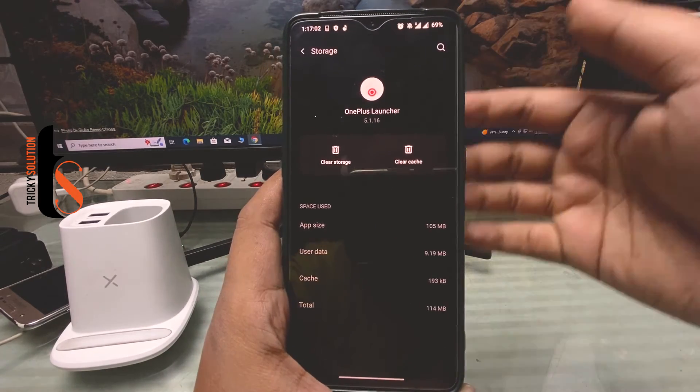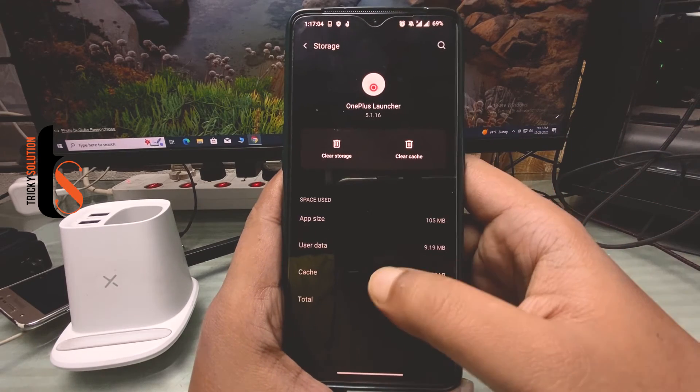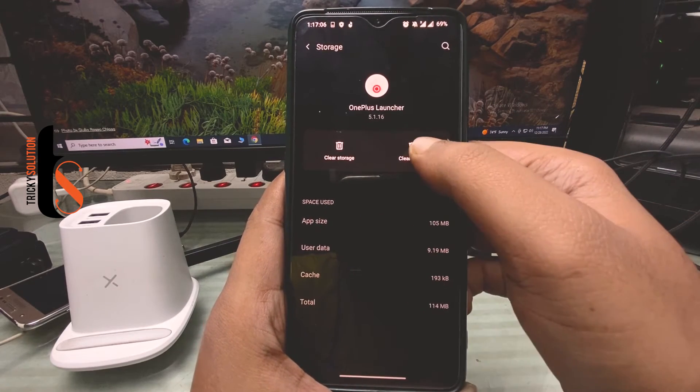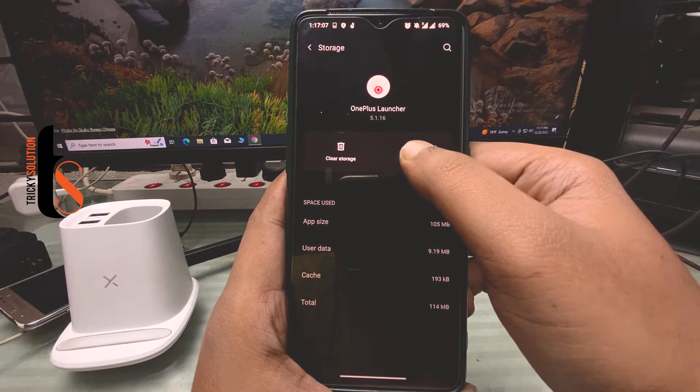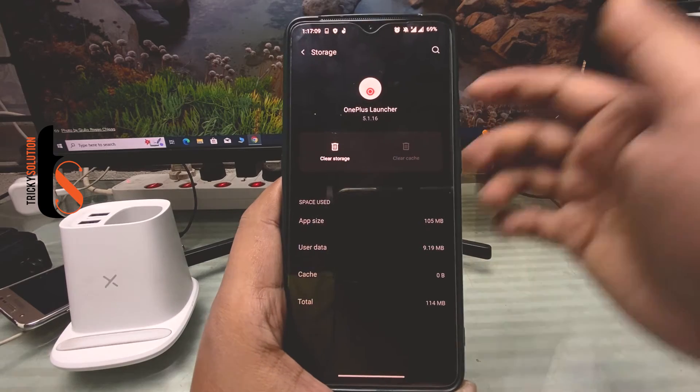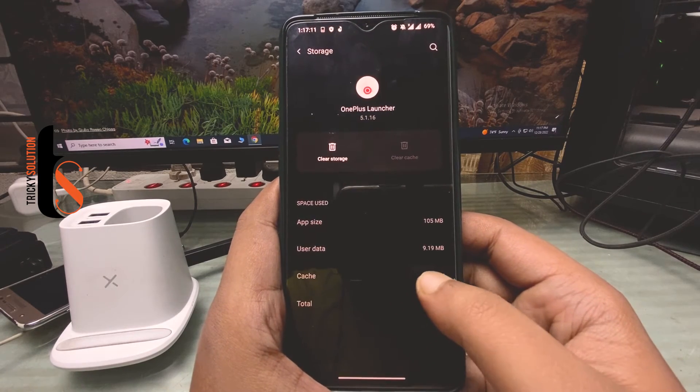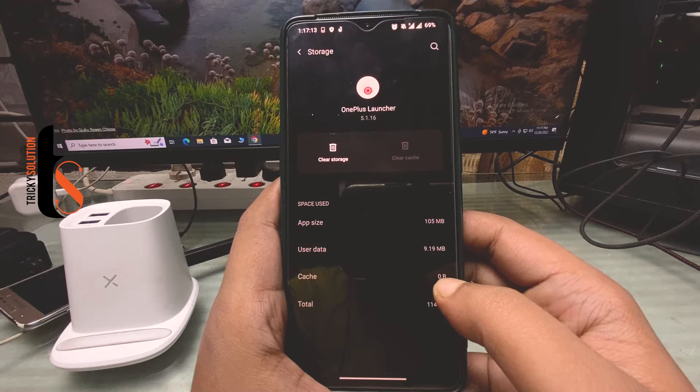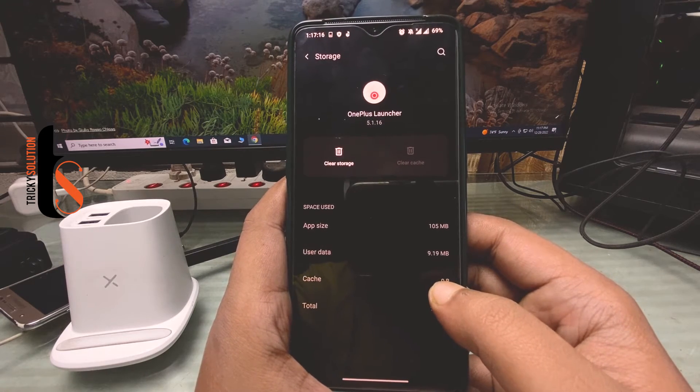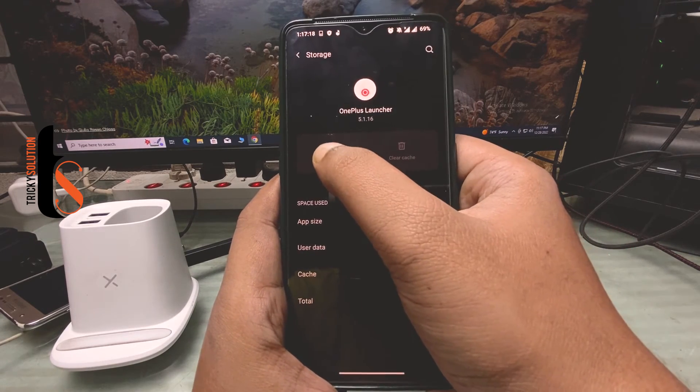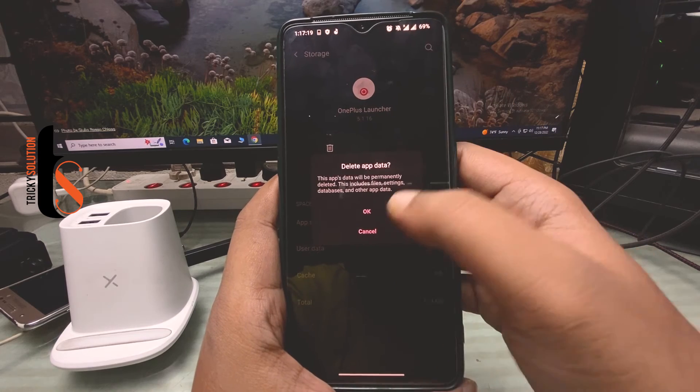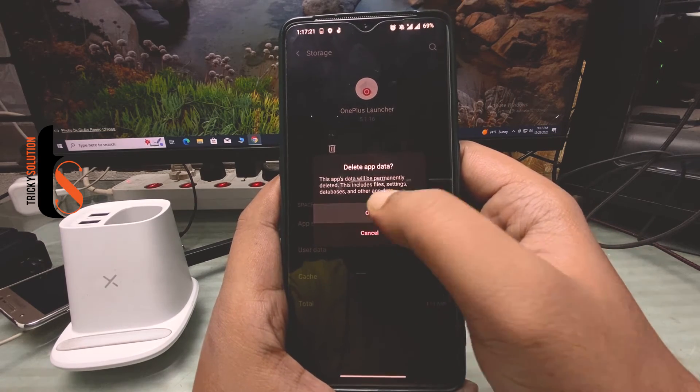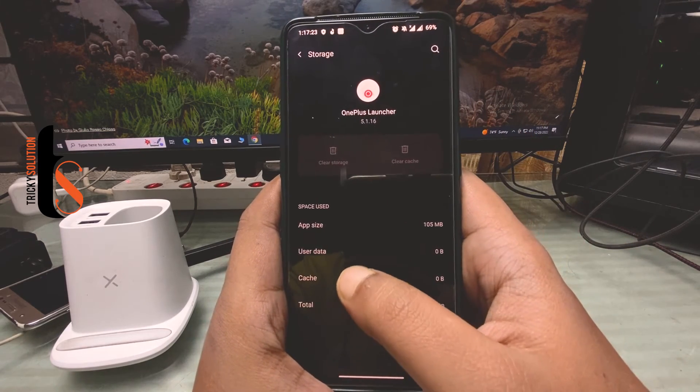have to clear your storage. Tap on Clear Cache and here you can see your cache is zero bytes now, it's cleared already. And then you have to clear your storage, tap on OK, and here